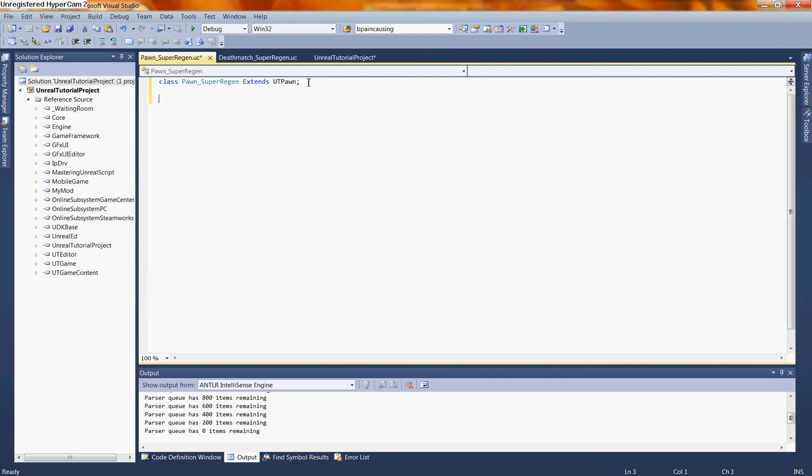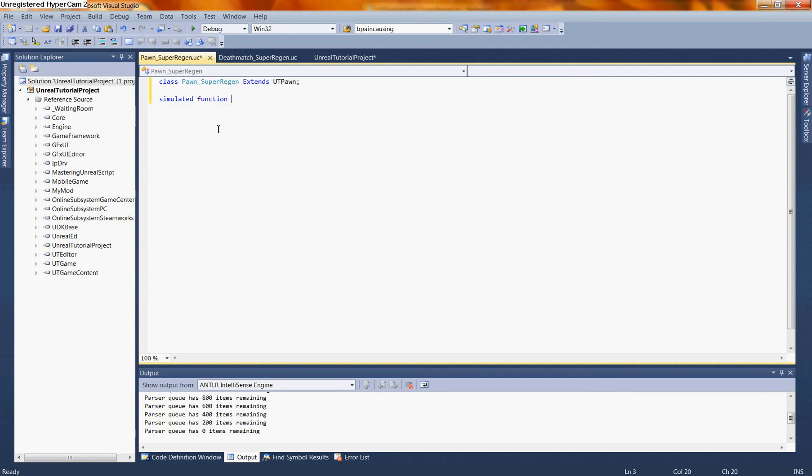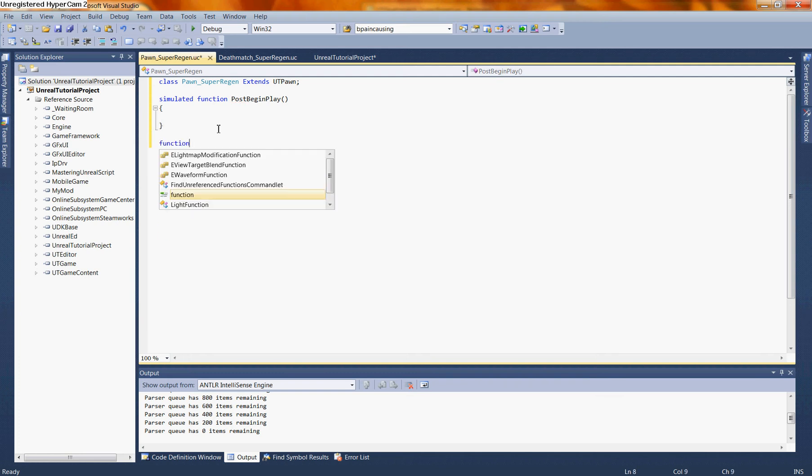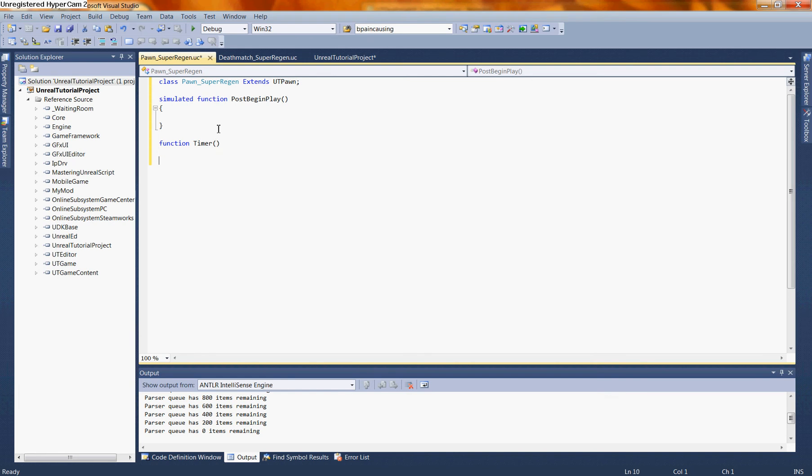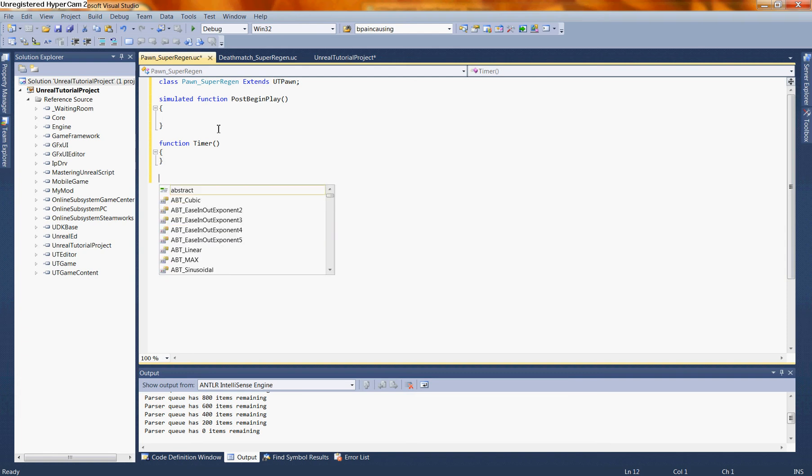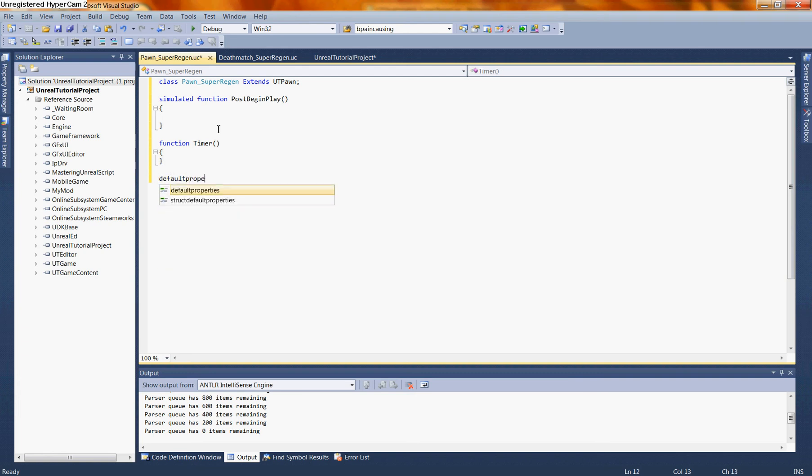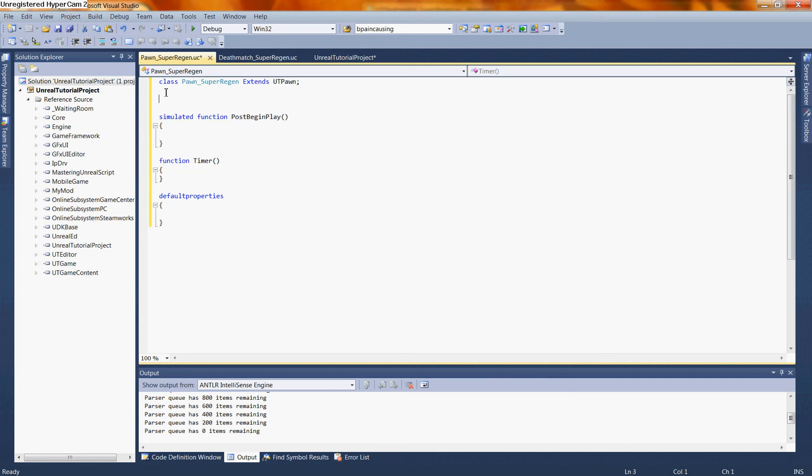With that saved out, we're going to want to start writing some code. We're going to start by writing out a couple functions. First, let's write simulated function post begin play. Then we're going to need a timer function. Let's say function timer. And we're also going to need our default properties. So let's type in default properties. The first thing we're going to need is something that indicates how much we regenerate over time. So we need a variable. Let's say var int regen per sec.